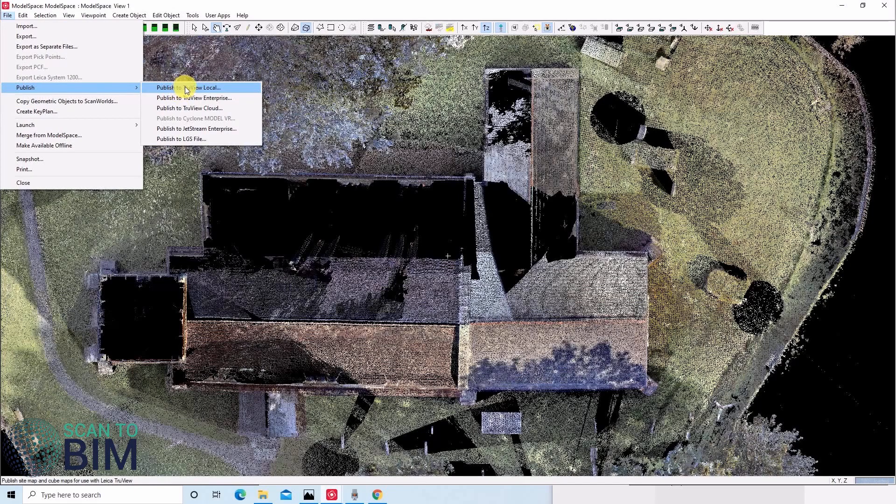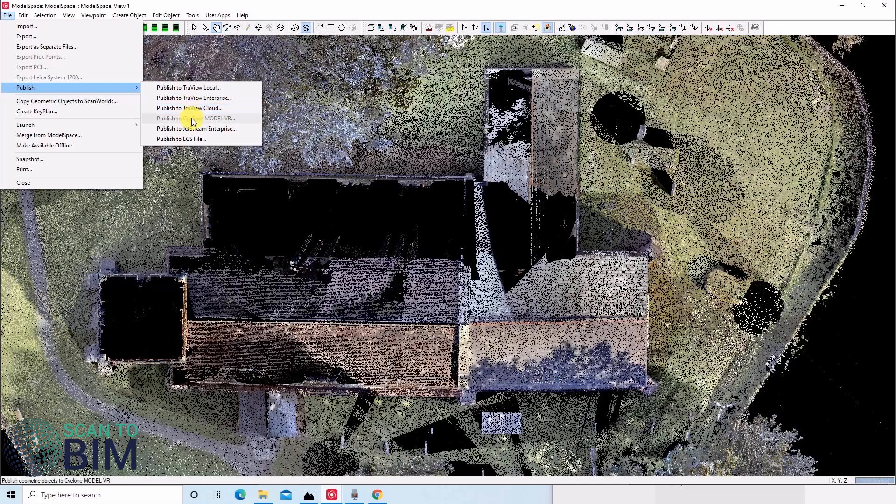we can also export to some proprietary Leica formats, such as TrueView Local, TrueView Enterprise and Cloud, as well as Jetstream Enterprise and LGS files.